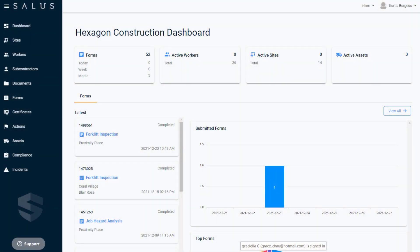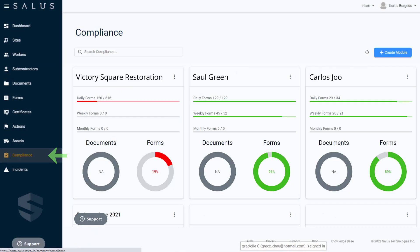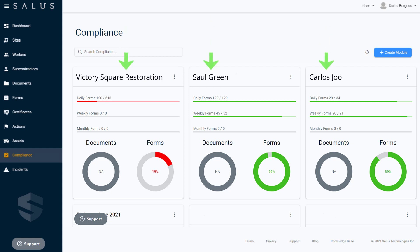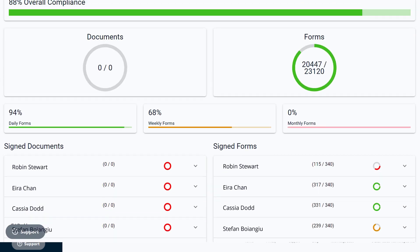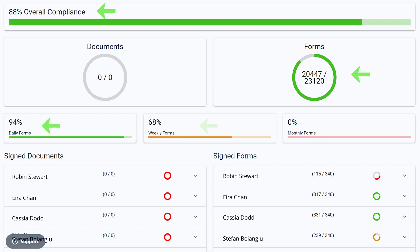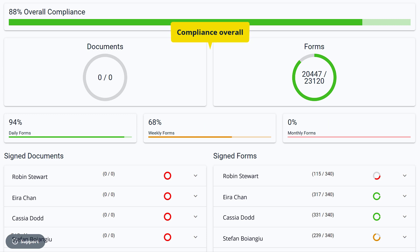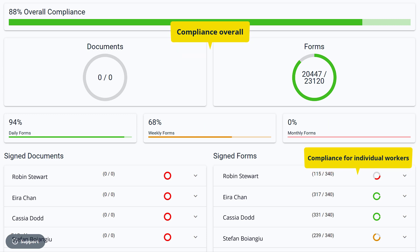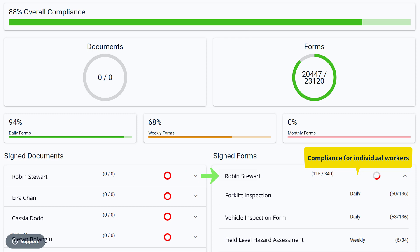To access the compliance feature, on the main menu click on Compliance. Let's review the compliance dashboard so you can see how it all works. Compliance of how documents and forms are used can be tracked against the site or individual users. You might see overall compliance for a site with daily, weekly, and monthly stats, and the option to track documents and form compliance both overall and for an individual worker, with the ability to drill down to see the specifics for a worker.